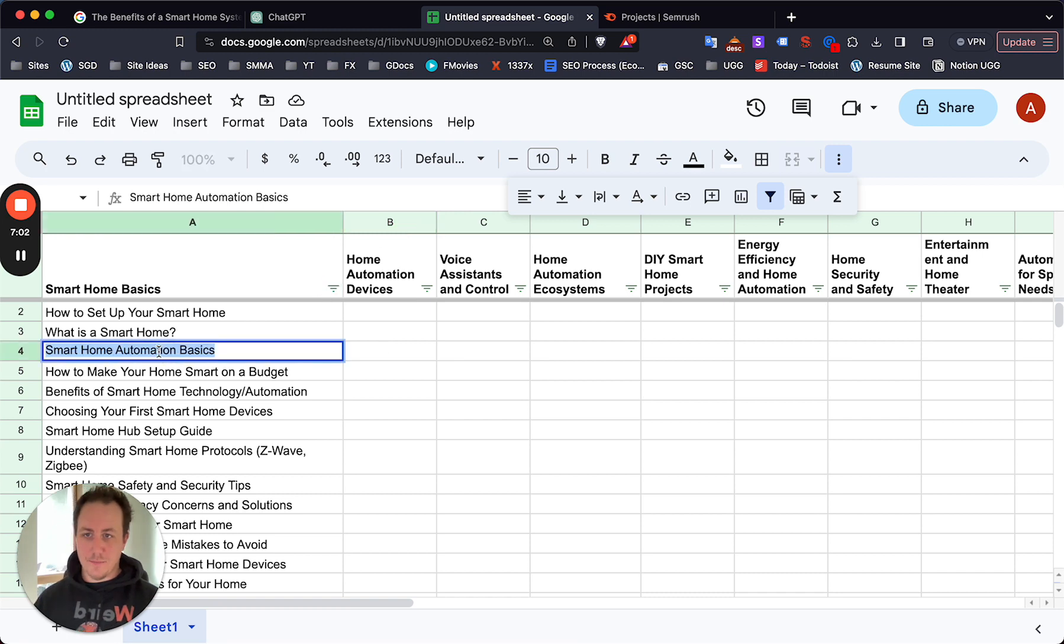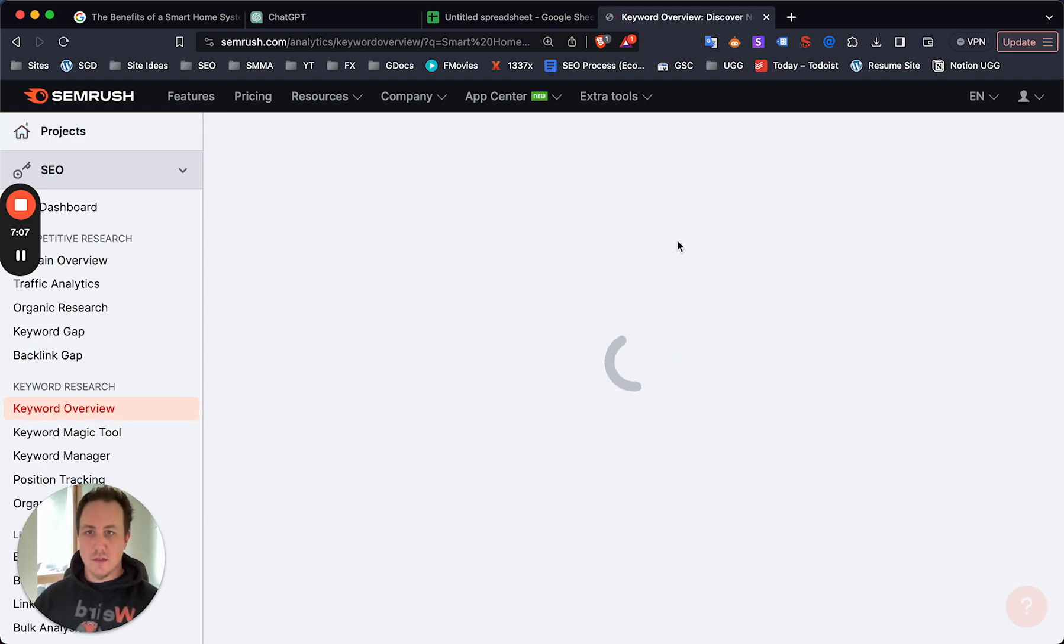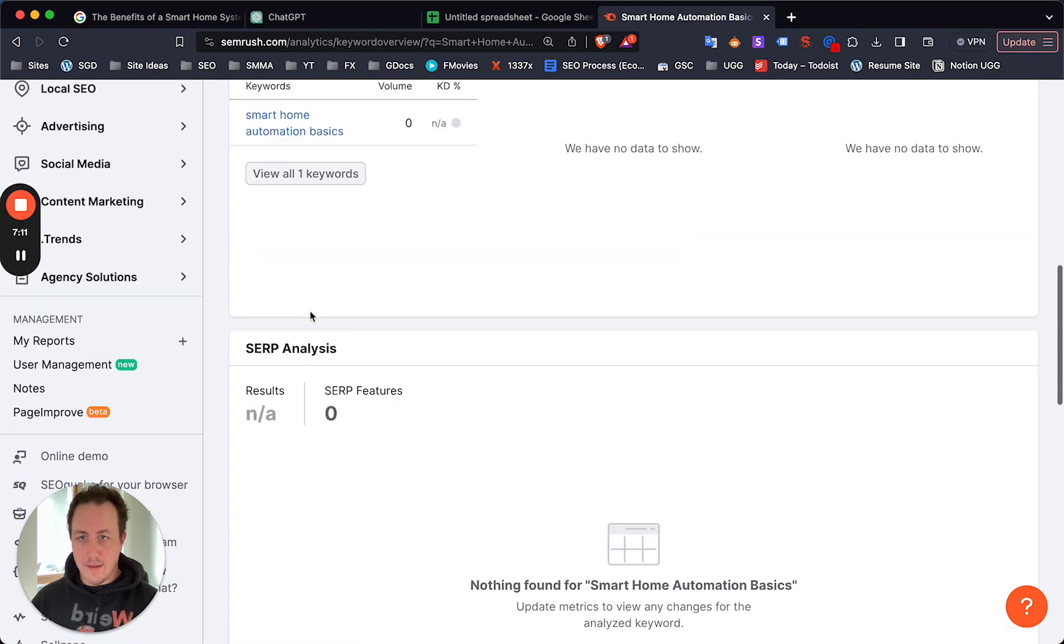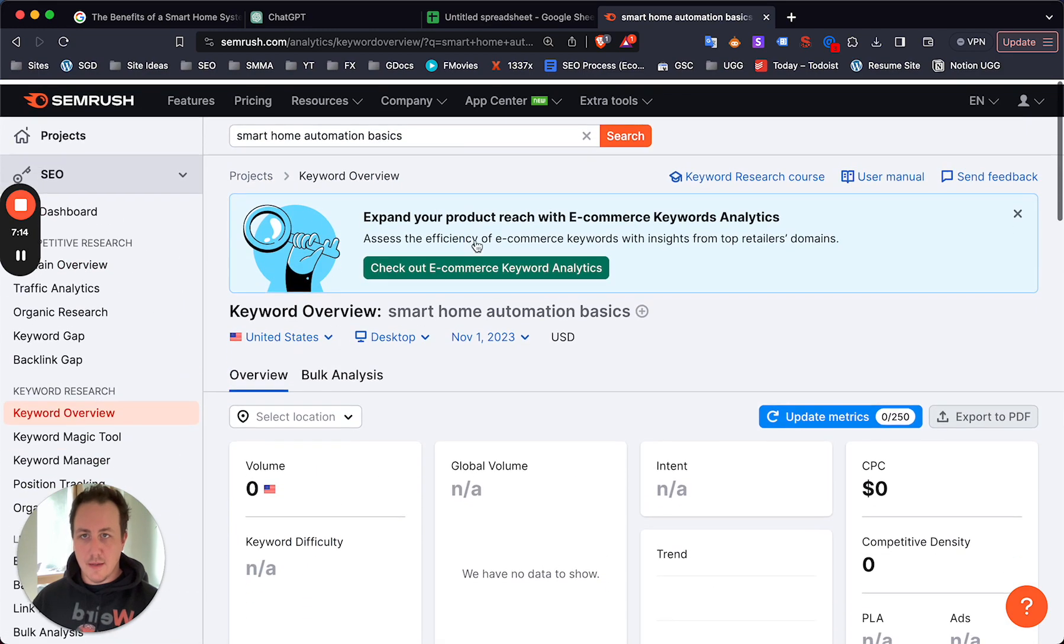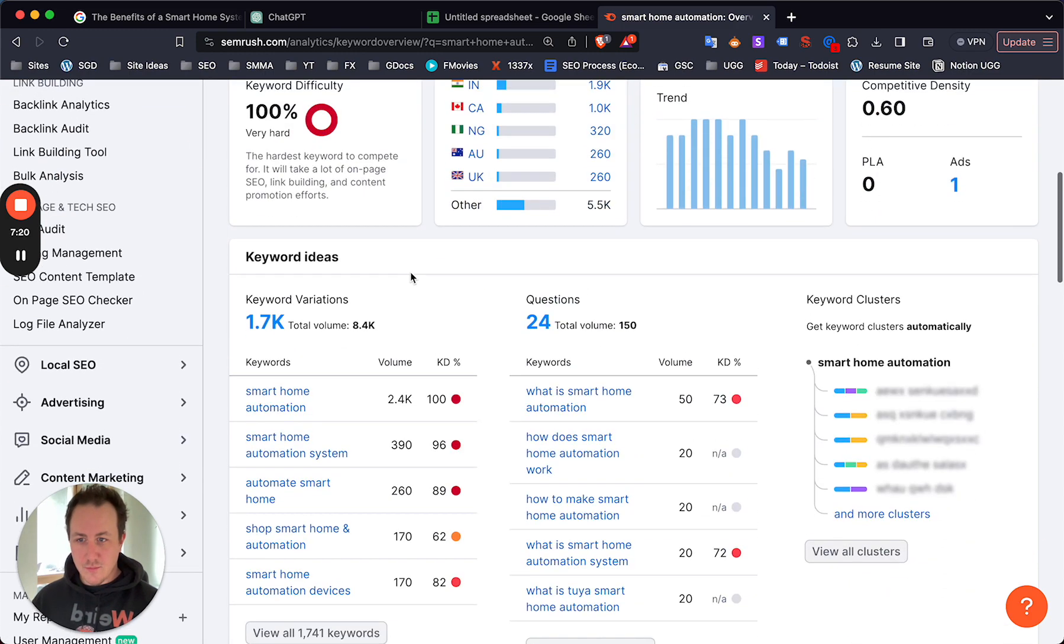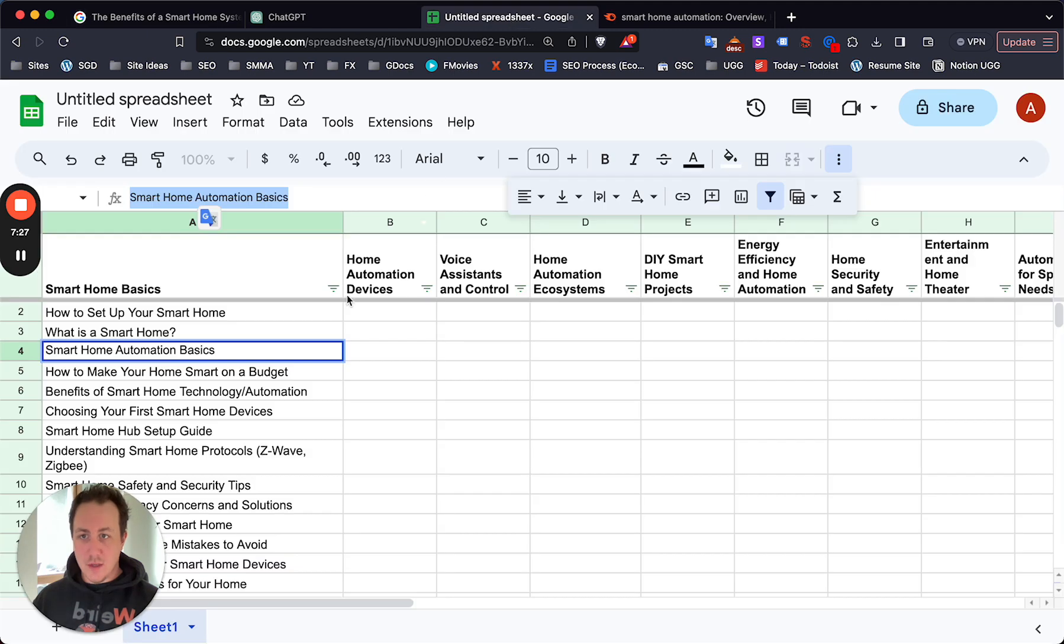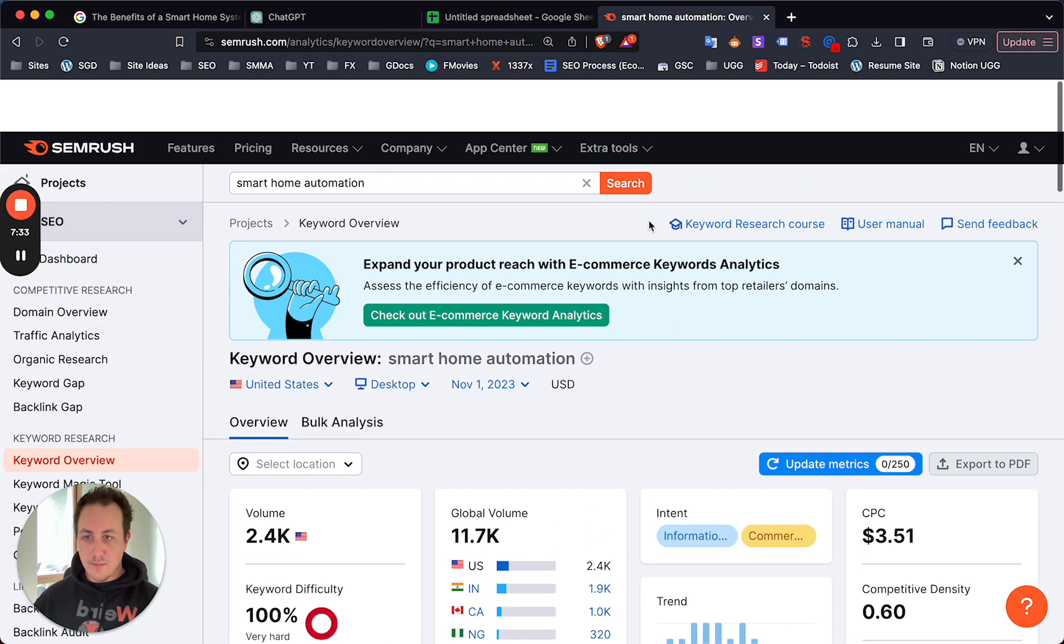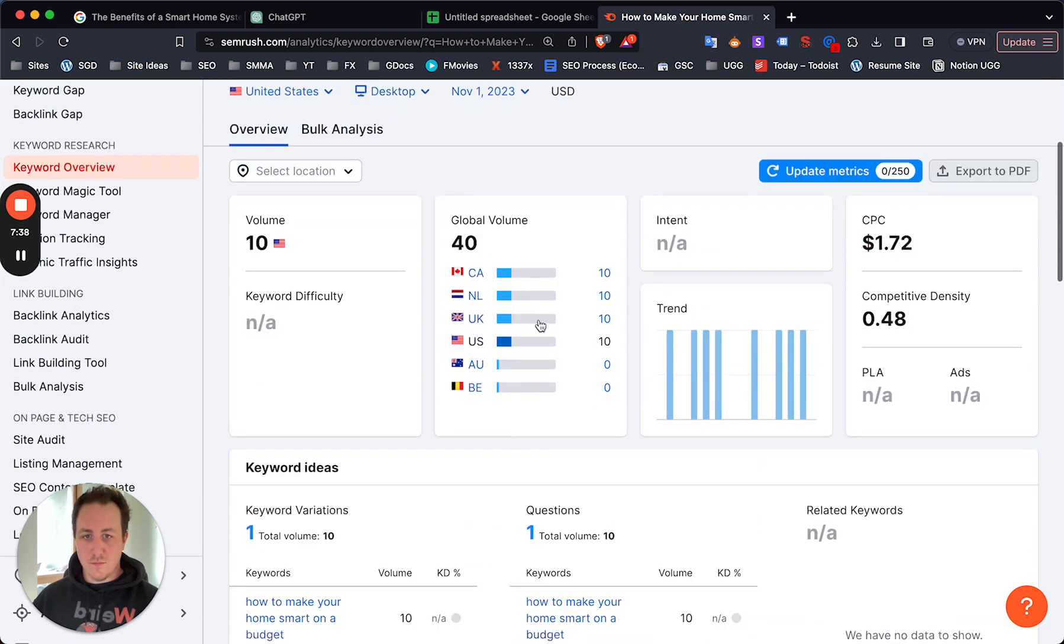Just to double check, let's go see what SEMrush says for some of these keywords. Smart home automation basics - it's giving me zero volume which is fine. The thing is SEMrush isn't necessarily going to give you the right answer for this specific keyword, but looking at Google you can see that there is demand for these topics.